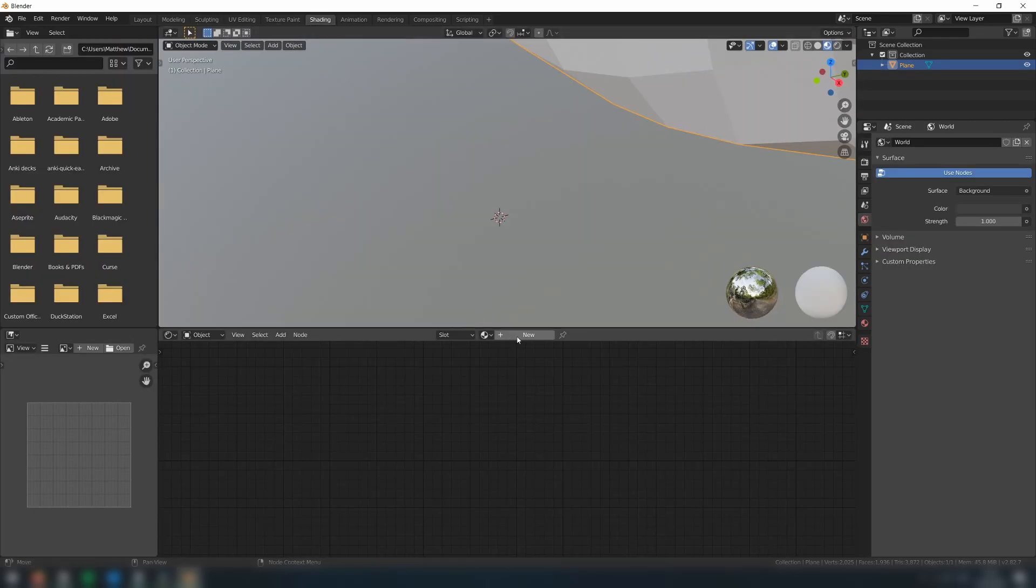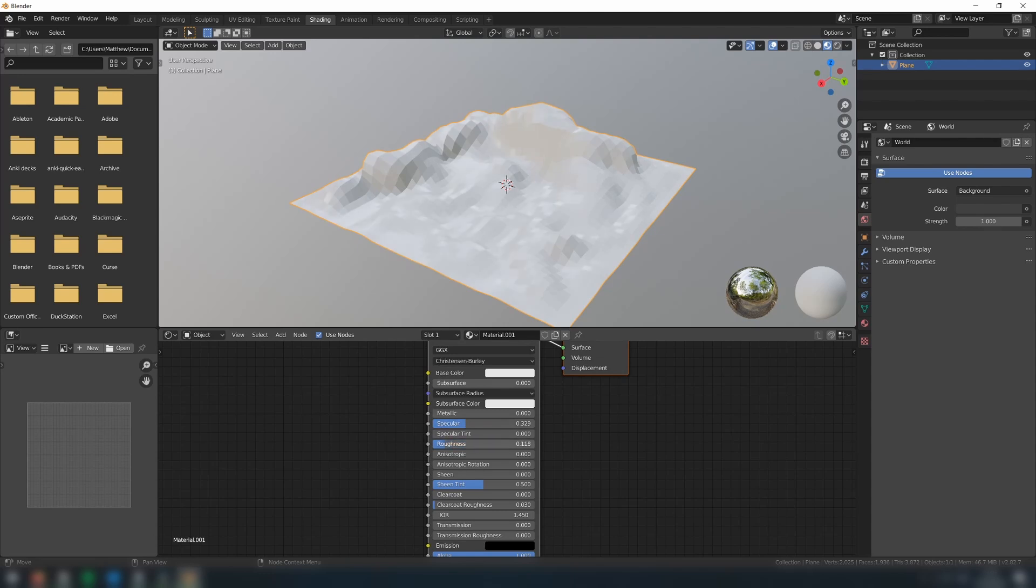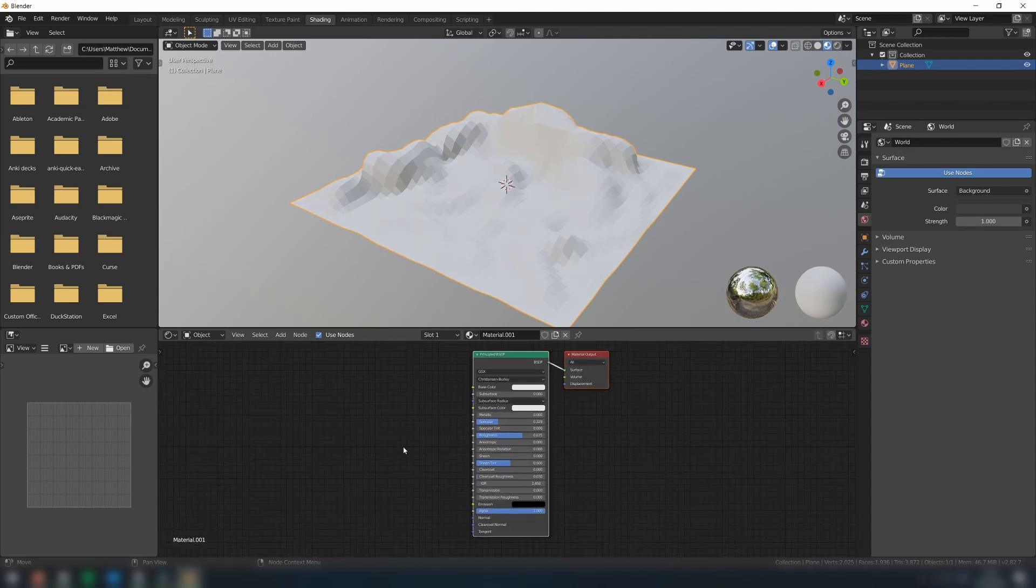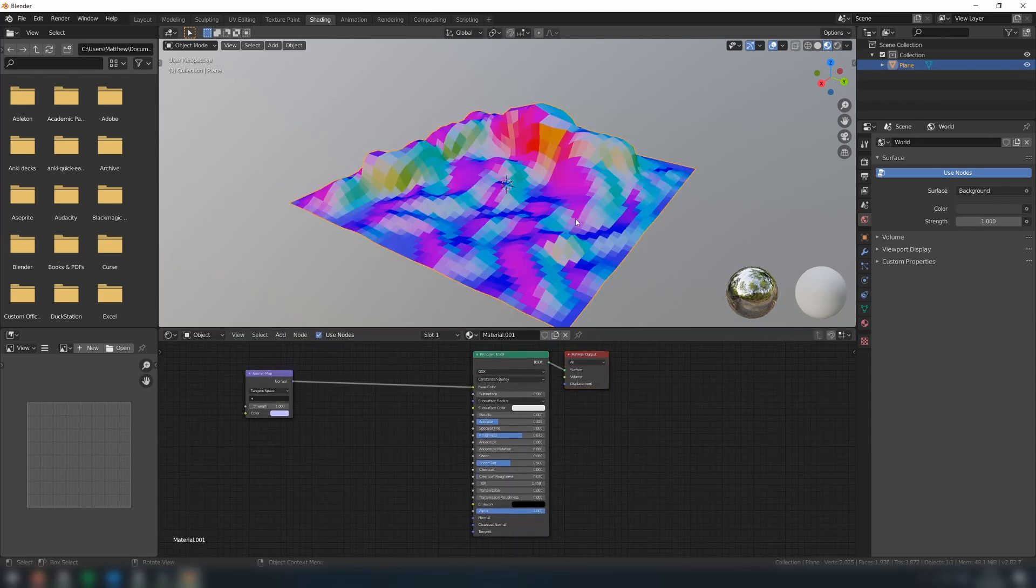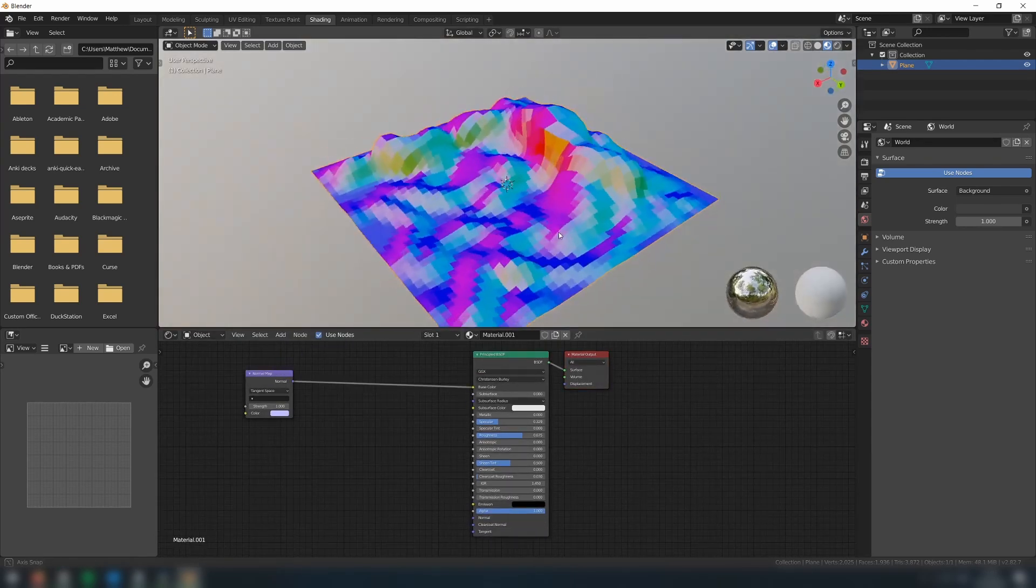Switch to the Shading tab, and then add a new material. Firstly, we need to add a normal map node to get the normal of each face.